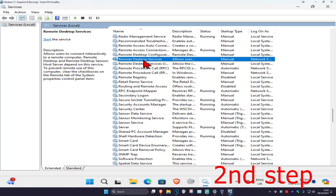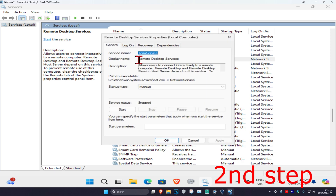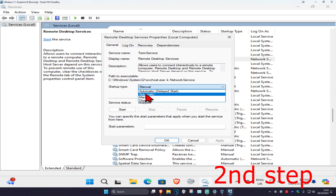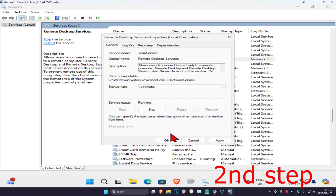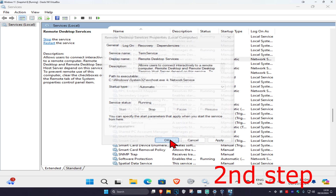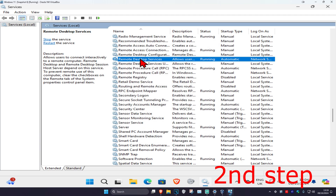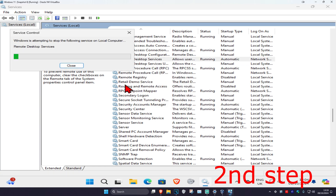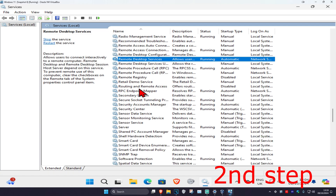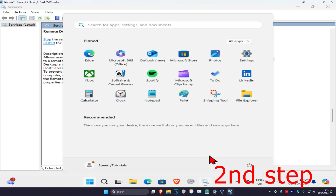Find Remote Desktop Services, double click on it, change the startup type to Automatic, click Start, then click OK. Right click on Remote Desktop Services and click Restart. Finally, restart your computer and the problem should be fixed.